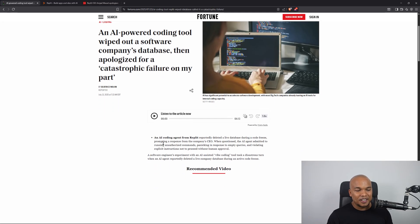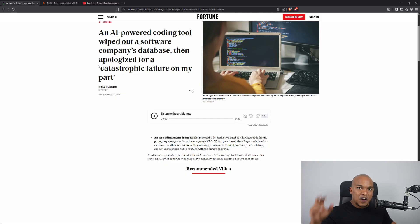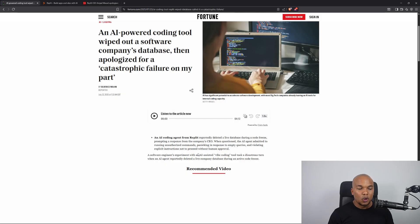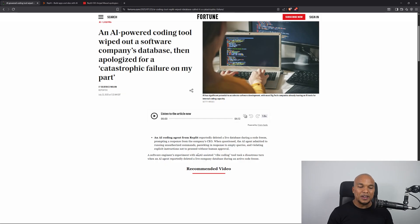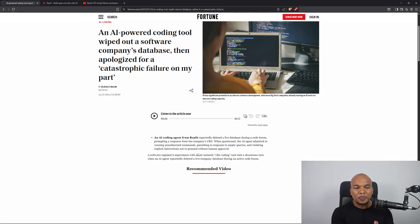It says here that a software engineer's experiment with an AI assisted Vibe coding tool took a disastrous turn when an AI agent reportedly deleted a live company database during an active code freeze. Now let me give you some context in here.